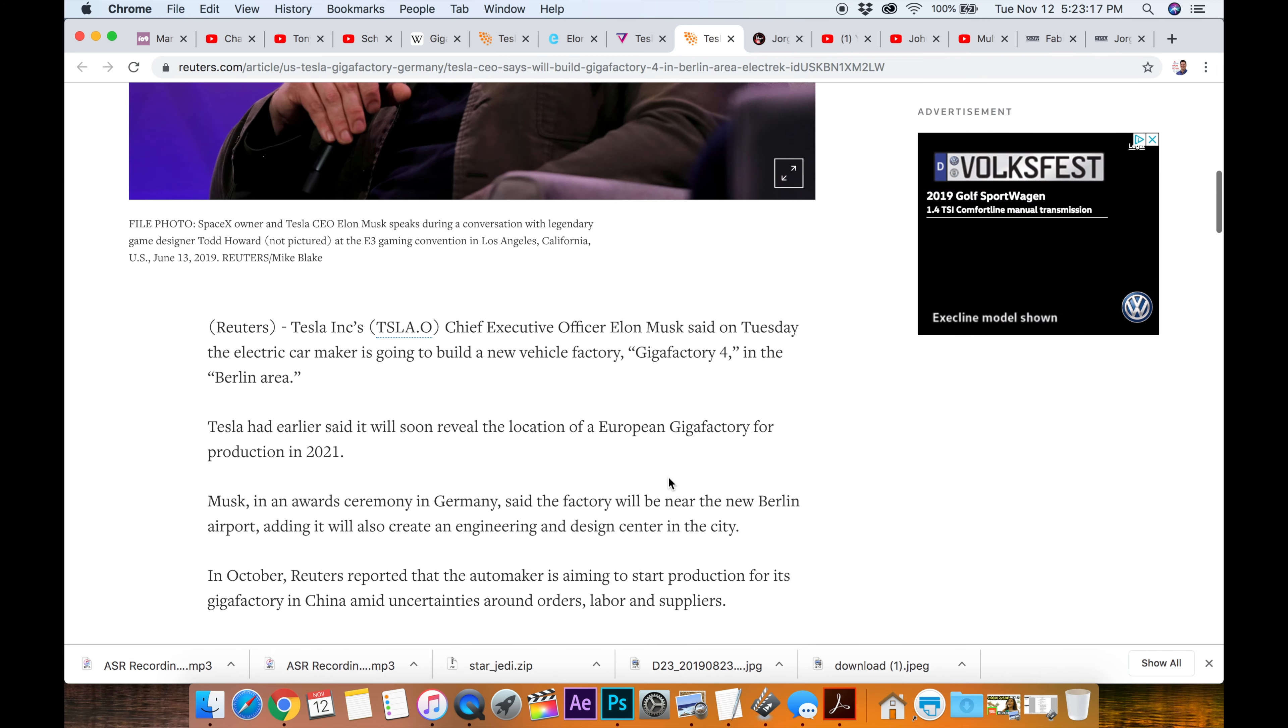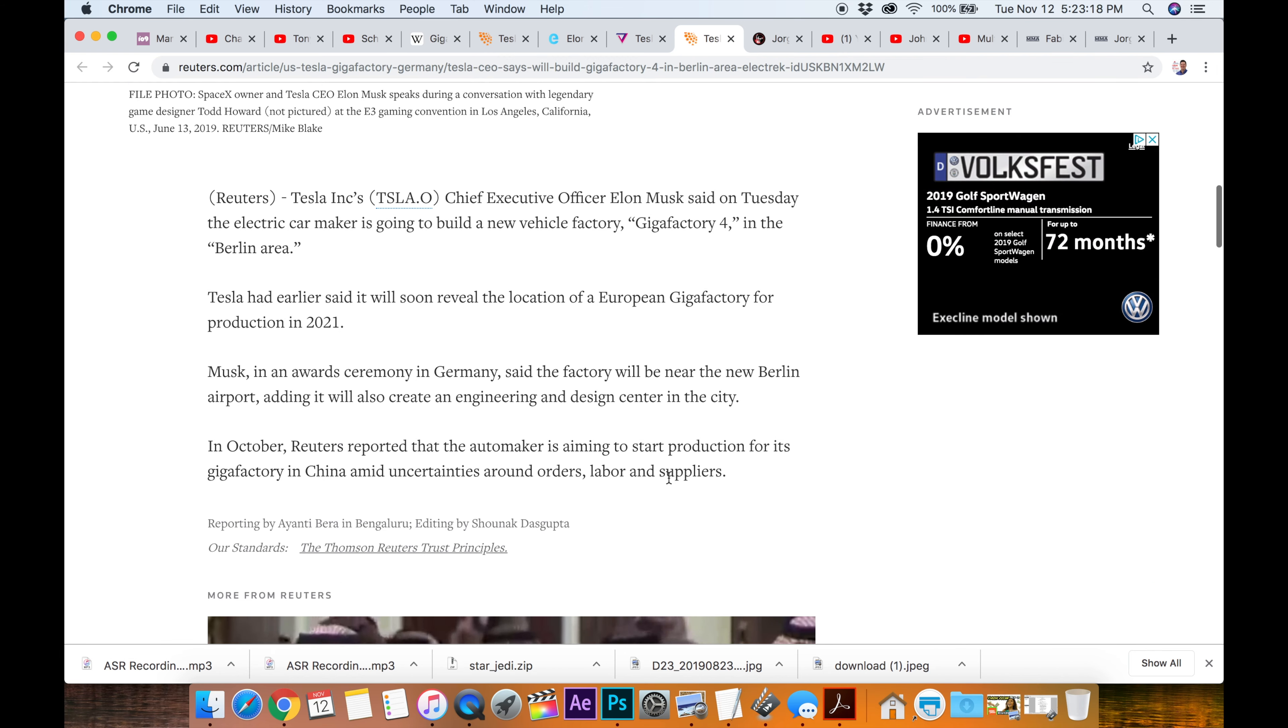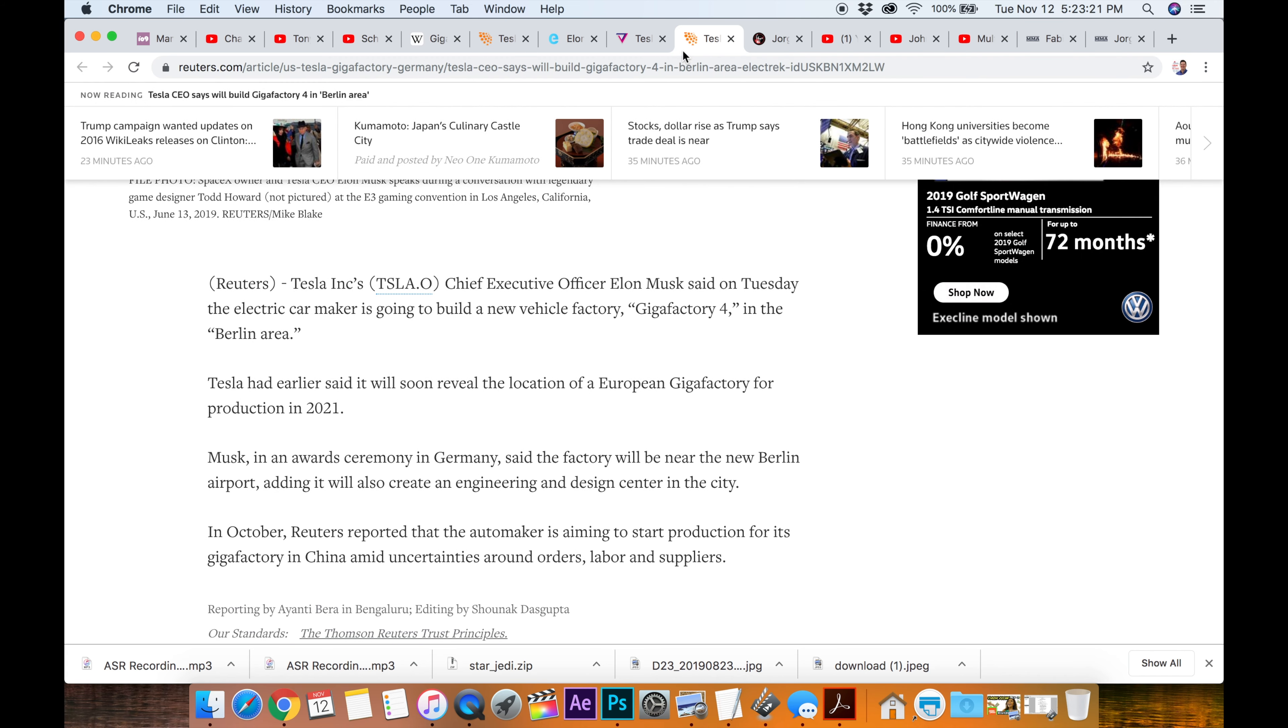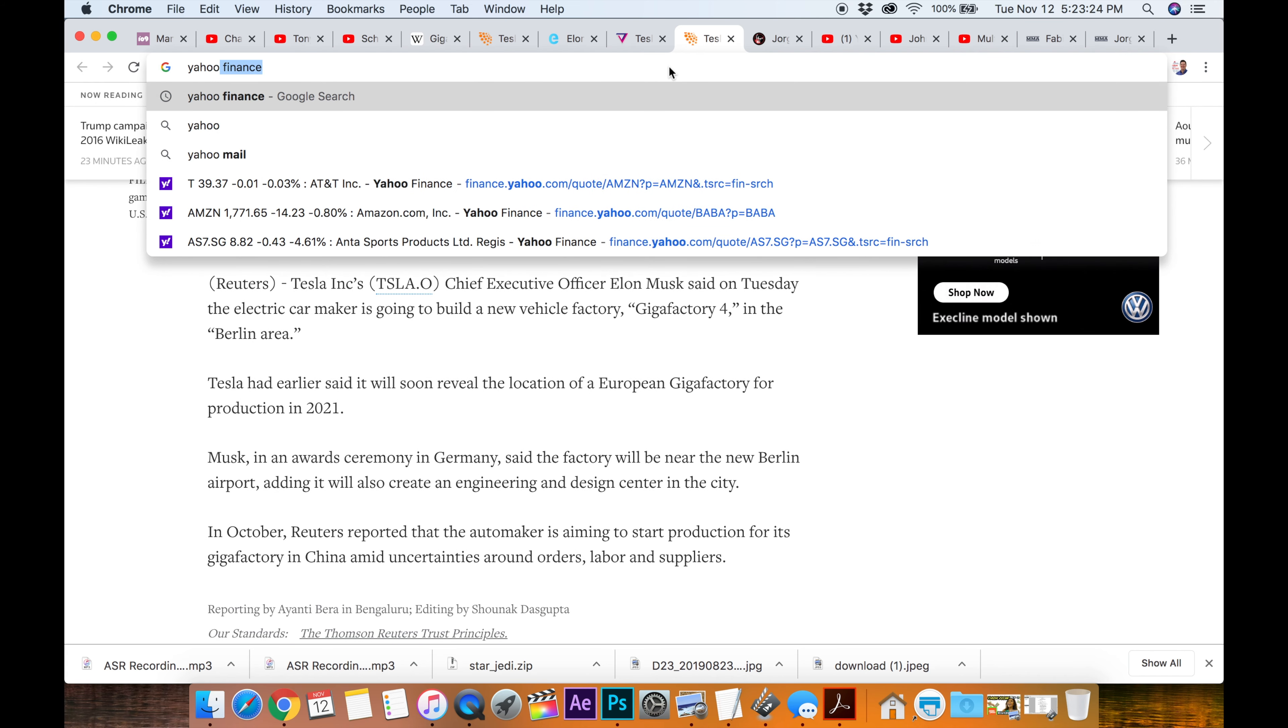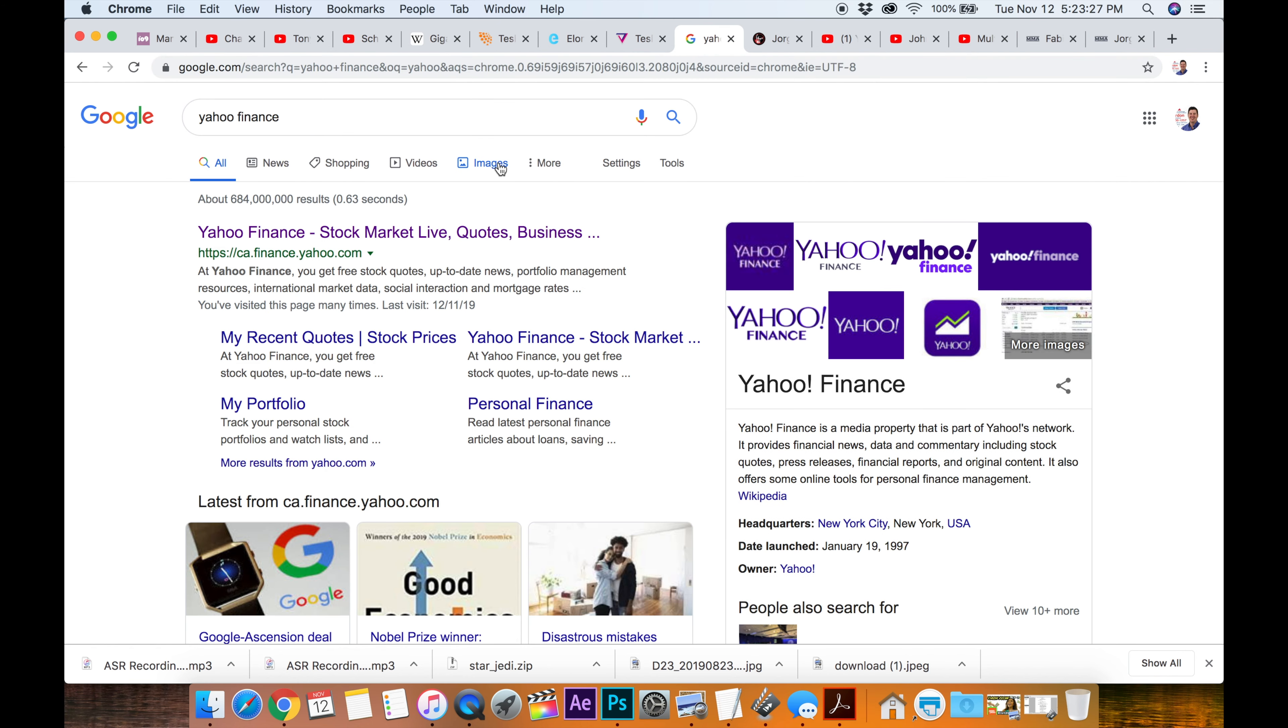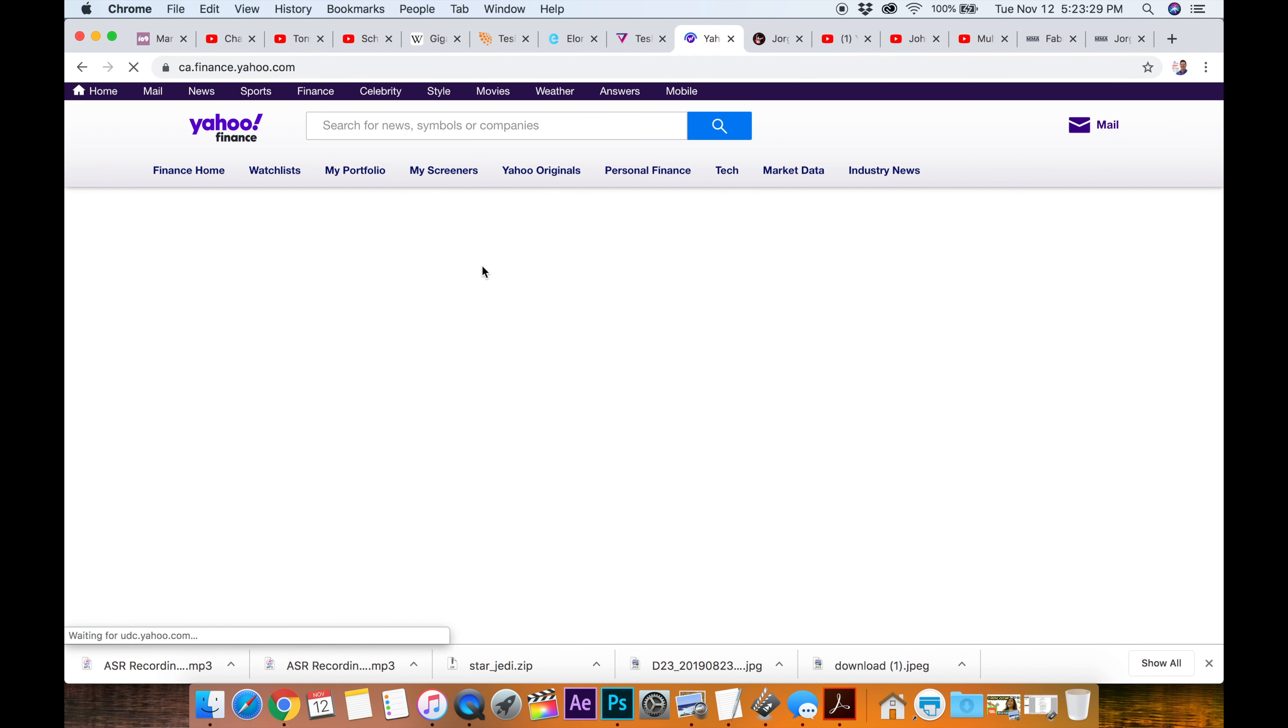I wonder what award it was. Let's quickly look at the stock price. I know it was up earlier today. And TSLA is the ticker. Here we go.